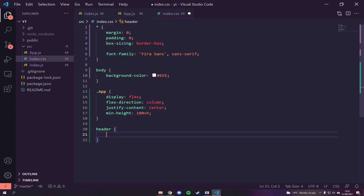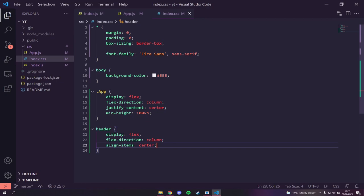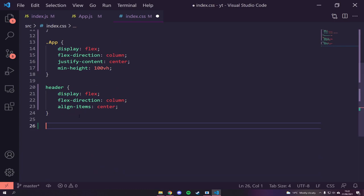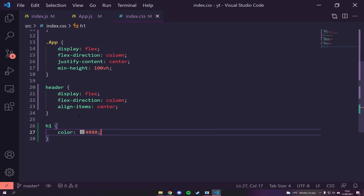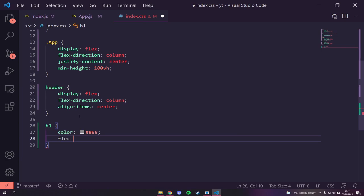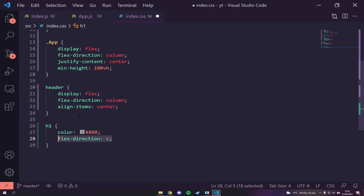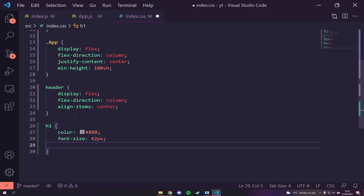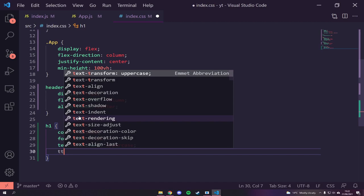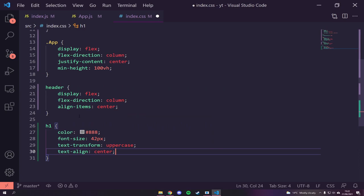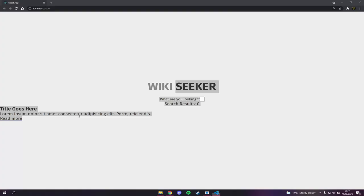For the header we'll set `display: flex`, `flex-direction: column`, and `align-items: center` to bring things to the middle of the screen. For our `h1` we want a gray tone to contrast with the background, a `font-size` of about 42 pixels, `text-transform: uppercase` for full caps, `text-align: center`, and a `margin-bottom` of 16 pixels.